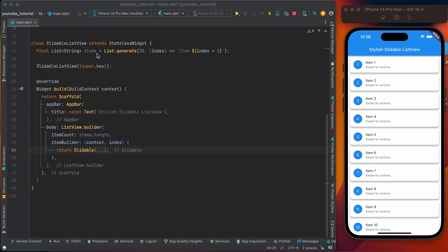Here I just create a list of strings named items, and it's just 20 random numbers - not random numbers, just numbers - and they say 'Item' space and that number. You can use your real data from server or database. Now I just used this list of strings.